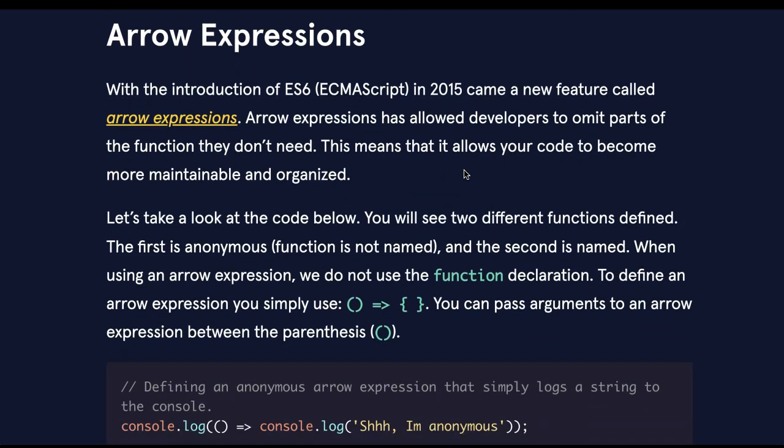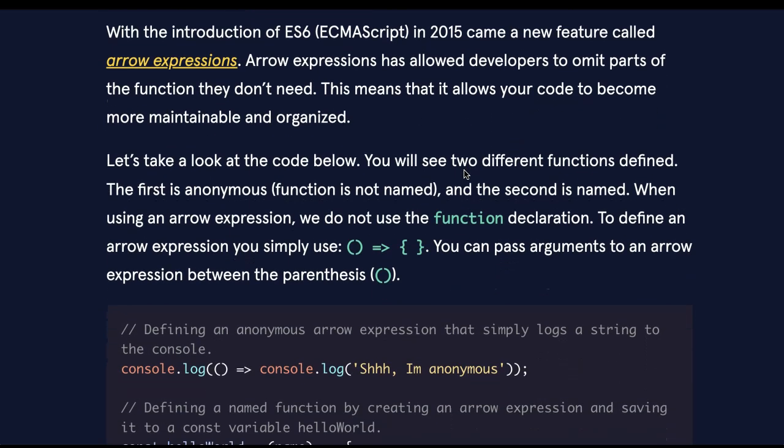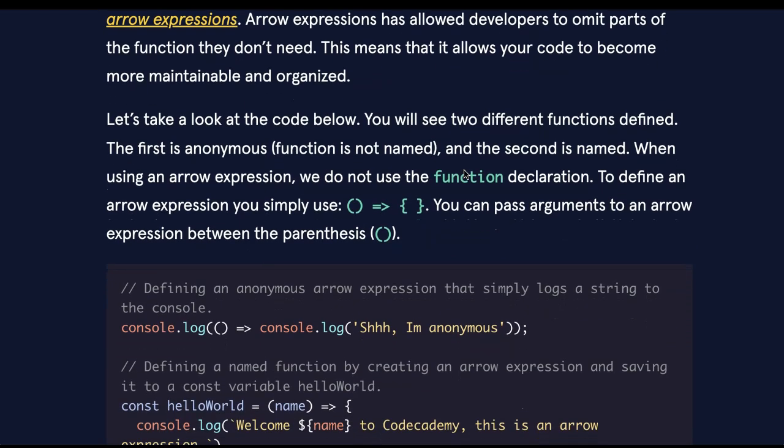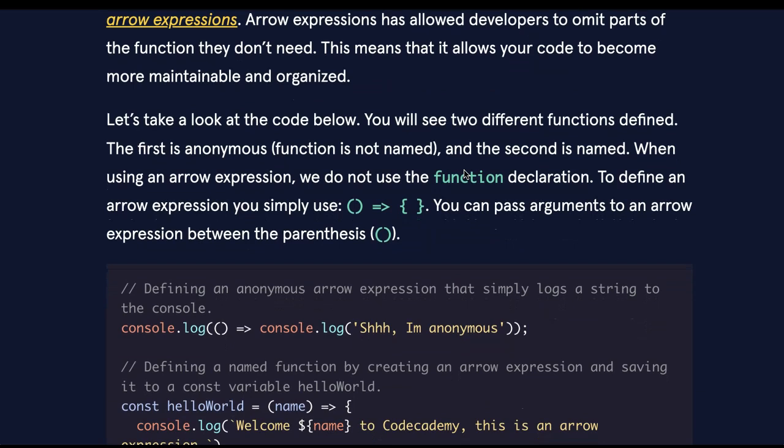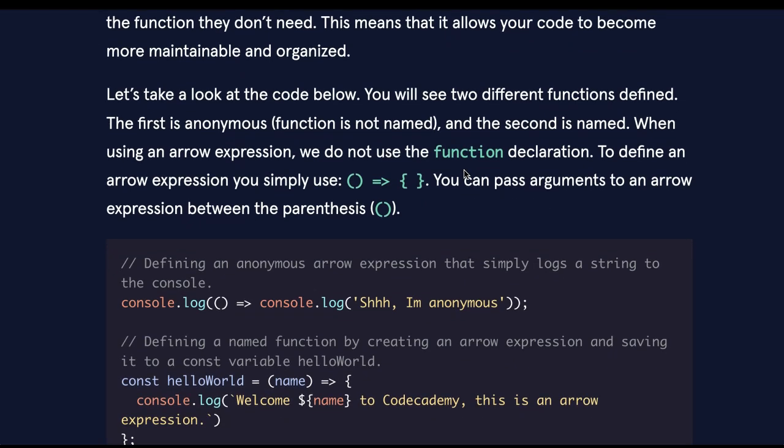Arrow Expressions. With the introduction of ES6 ECMAScript in 2015 came a new feature called arrow expressions. Arrow expressions has allowed developers to omit parts of the function they don't need. This means that it allows your code to become more maintainable and organized.